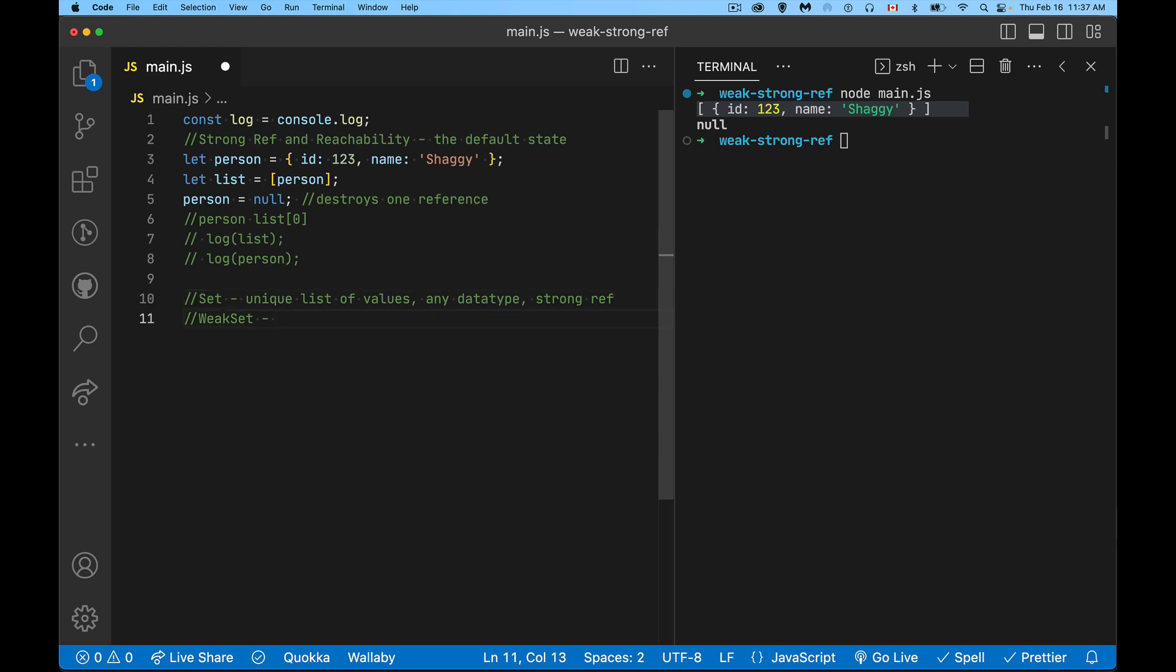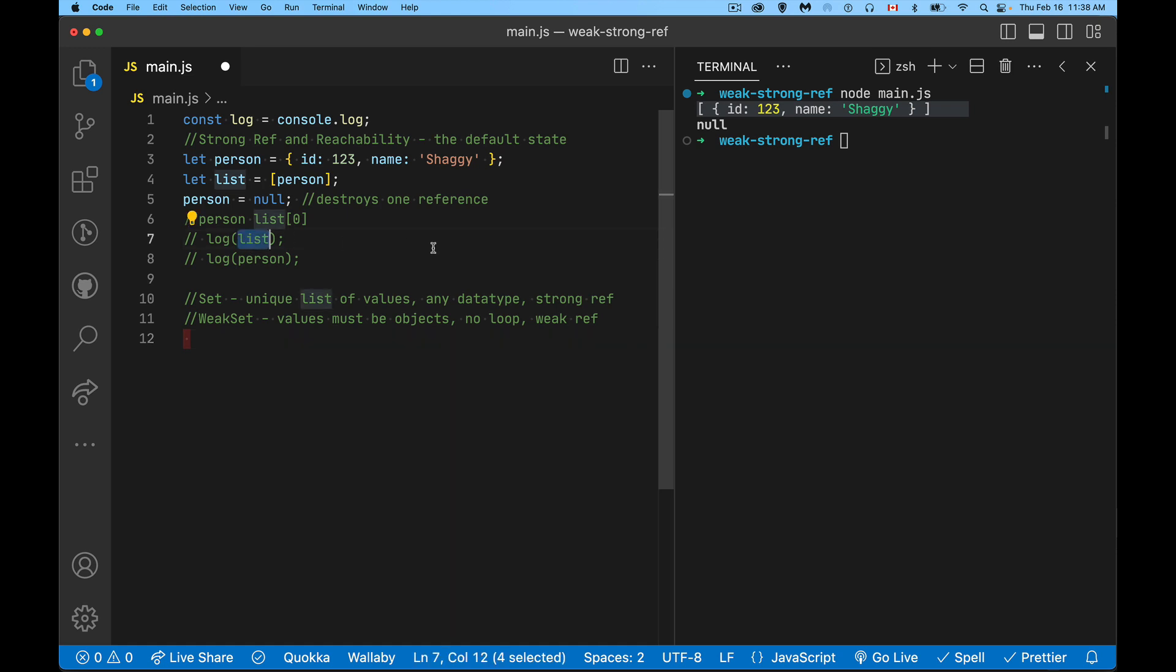With a weak set, values must be objects—some kind of object, could be a date object, could be an object literal, could be an array, but it is an object of some sort. So weak set is a list of unique values, but the values must be objects. We're not allowed to loop through them. There's no for each. A set will have a for each method that you can actually loop through the whole thing. We can't loop through it. And these are weak references. Every one of these objects is a weak reference.